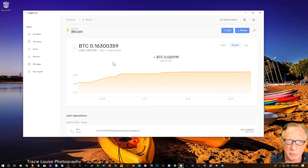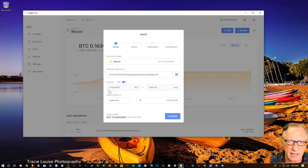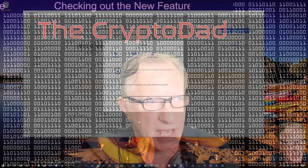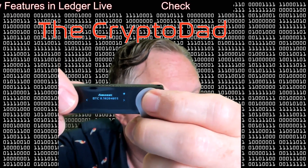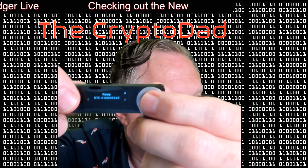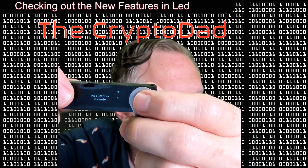We'll go back to the older Bitcoin account and do another send. I'll paste in that same address and this time hit max — it's going to calculate exactly how much Bitcoin to send and automatically subtract the fees so the wallet will be empty. I'll hit continue. I'm already in the Bitcoin app. On the device, the review transaction screen appears, then the amount, the address, the fees, and then accept and send — I'll hit both buttons. And that time it just sent the whole thing.